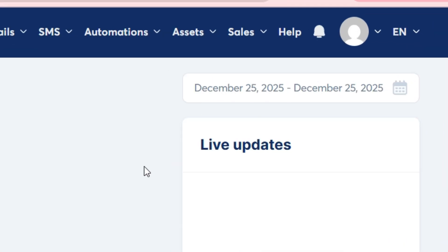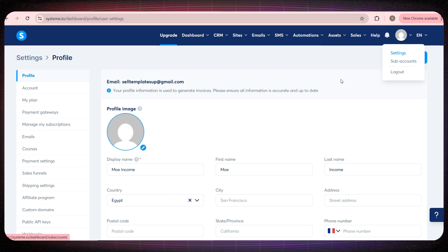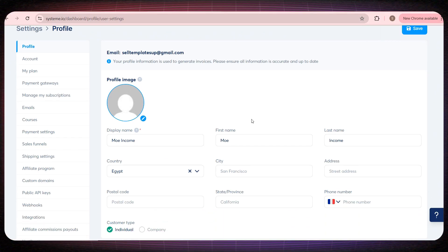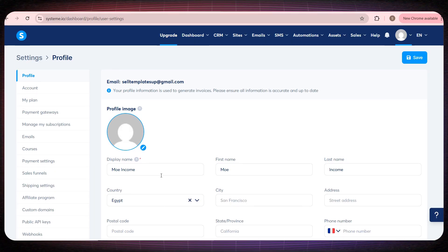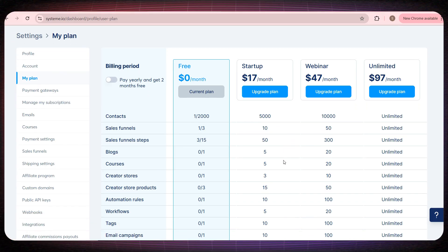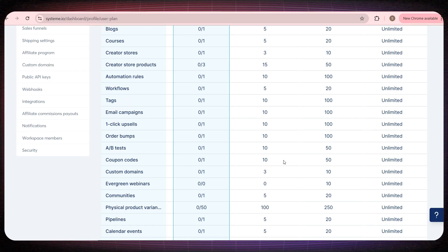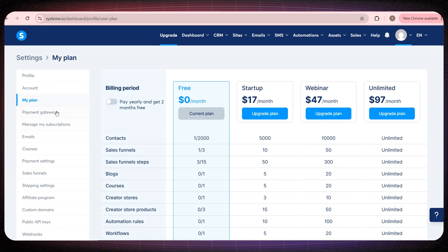Now we'll head over to the settings section so we can set everything up properly. Here inside your profile settings, you can edit and adjust them at any time. Then if we go to My Plan, you'll see there are paid plans available. I want you to compare them carefully, and I personally recommend that once you start making sales, you upgrade to one of these plans. But in the beginning, you can start completely free.